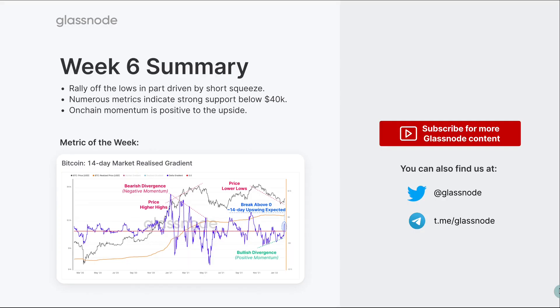To summarize, we've pulled off that short squeeze, that first phase we've been talking about. The market has pulled higher. We've seen a number of metrics that indicated strong support was there. We're looking for that on-chain momentum to really push and continue to the upside.